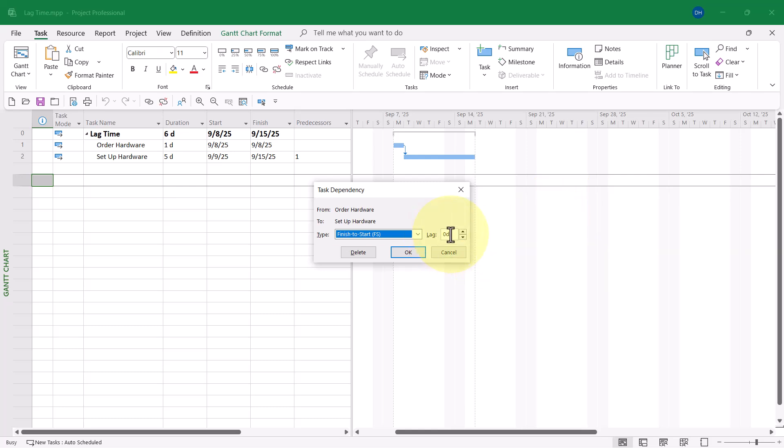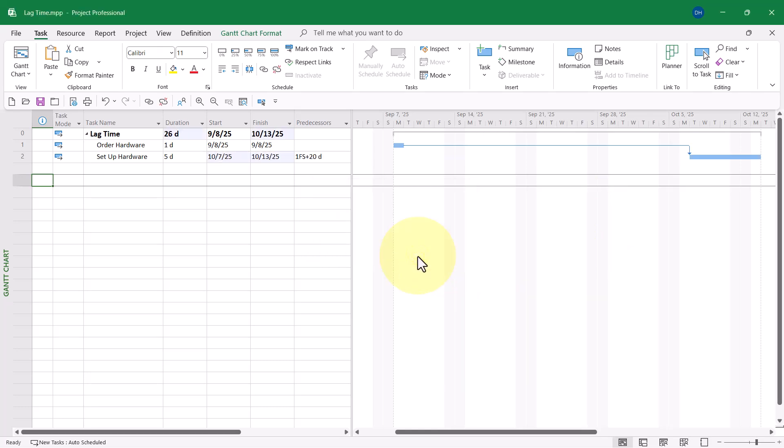In the dialog, here's where I can go ahead and put in a lag of 20 days. When I click the OK button, there you can see this very big gap. And if I float my mouse pointer over the link line in the tooltip, I can see the lag is 20 days.